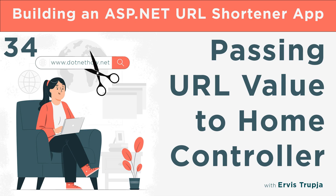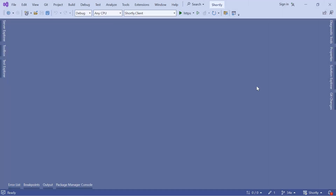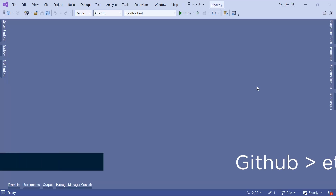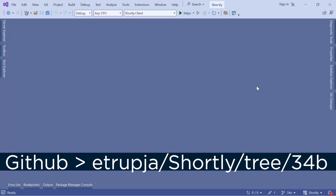In this part you'll learn how to pass data from the home page to the home controller using the form. To pass data from a view to a controller you can use different methods, but the best way is by using a model.